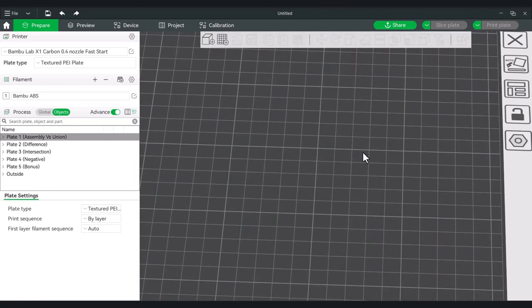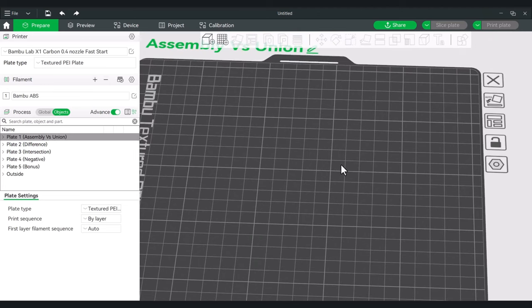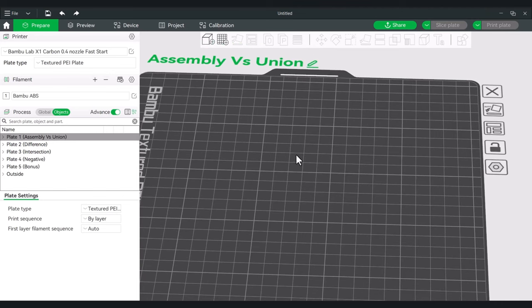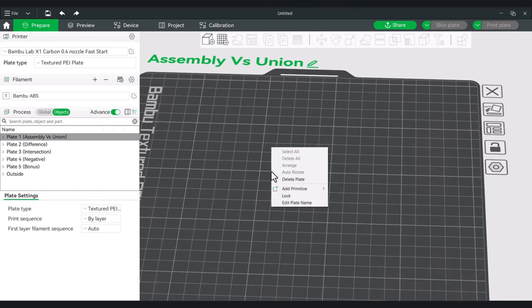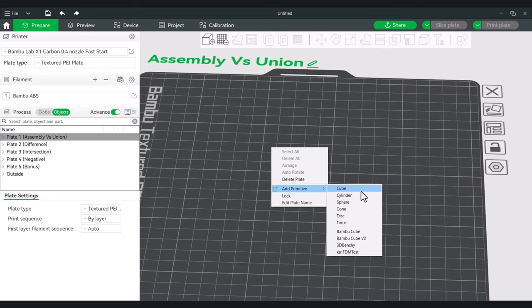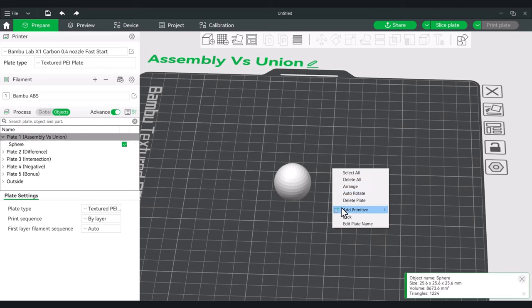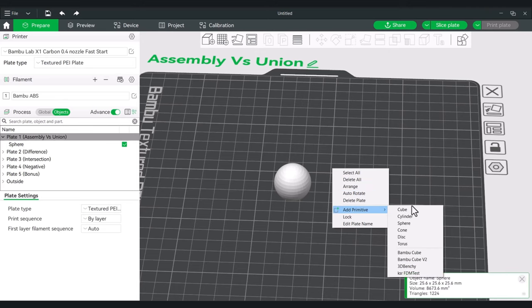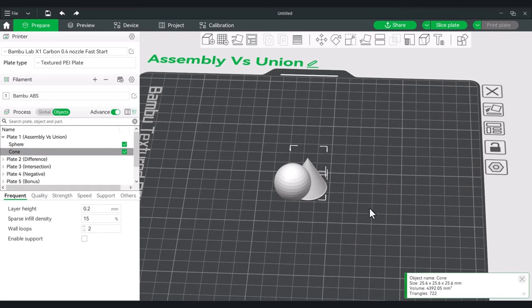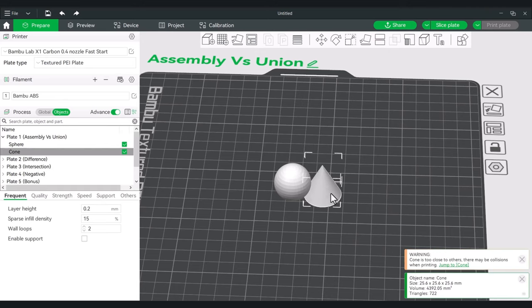The first thing we're going to do is create a primitive, and I'll show you the difference between a normal assembly and a Mesh Boolean union. We'll right-click, add a primitive, and do a sphere. Then right-click, add a primitive, and let's do a cone. Alright, so we have these two shapes.